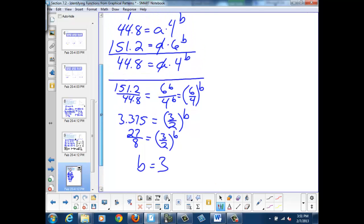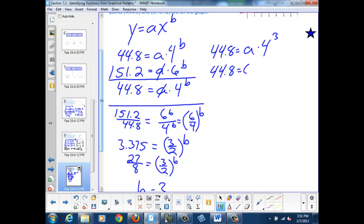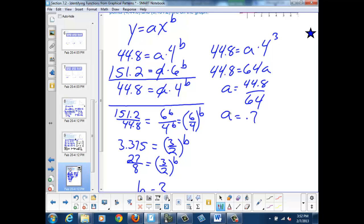Once I have my b value, I can go back and solve for a using either of my two original equations. I'll use the first one: 44.8 equals a times 4 to the third power, which is 64. So 44.8 equals 64a, and a equals 44.8 over 64. Using my calculator, a becomes 0.7. That tells me that my final equation for this graph is y equals 0.7x cubed.